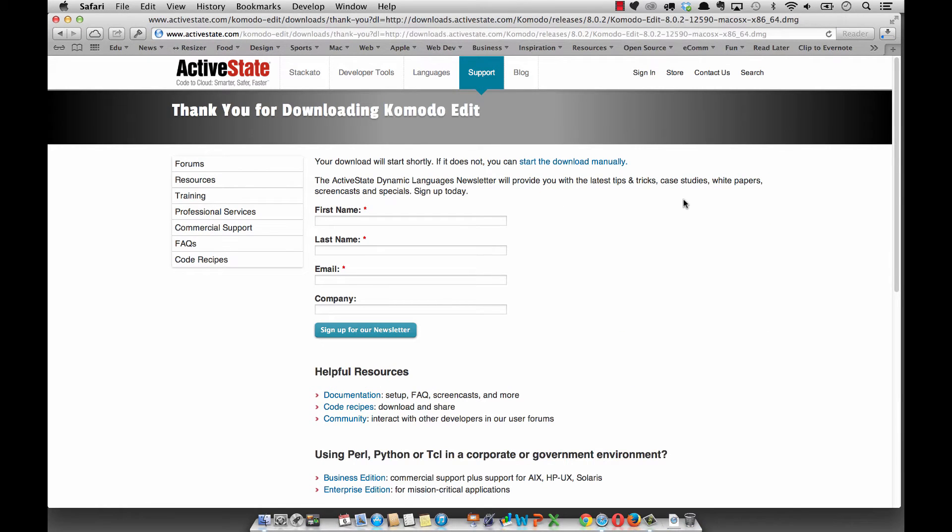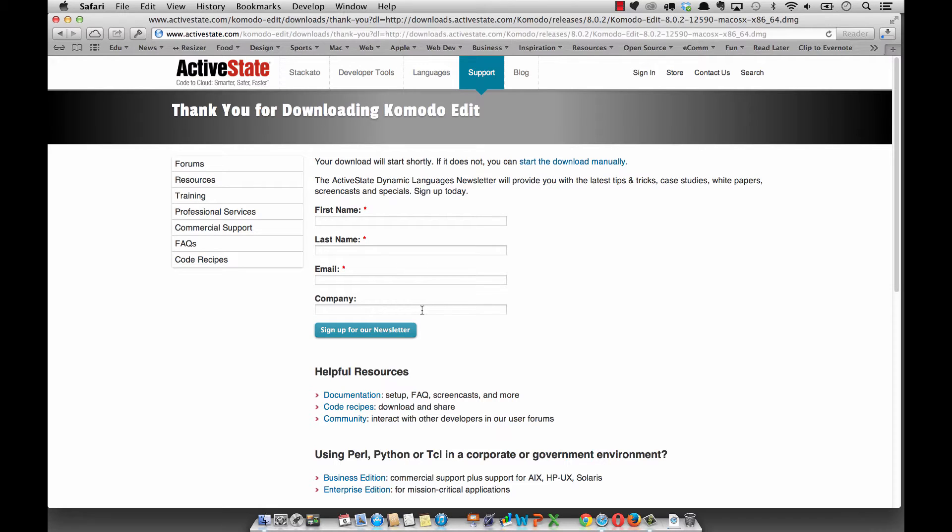When I click on the download button, you can sign up for their newsletter if you want to keep up to date with what's happening with ActiveState or Komodo Edit. That can be a good thing to do to know what's going on and when the updates are occurring.